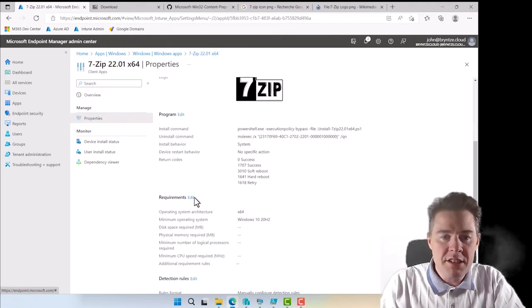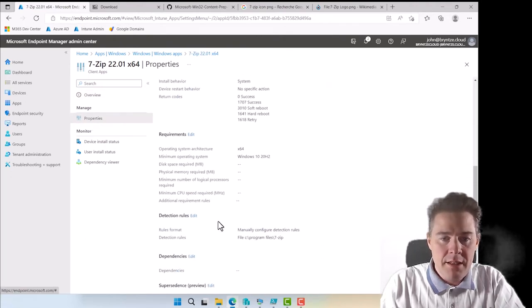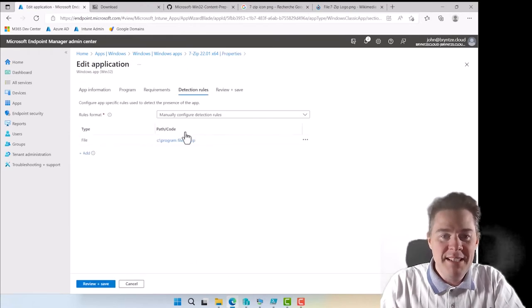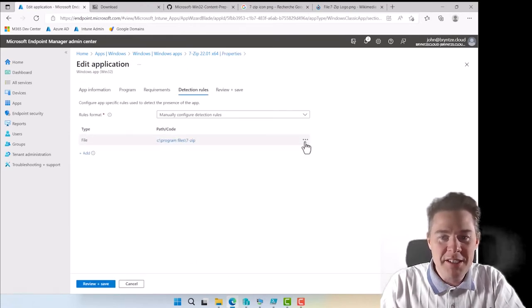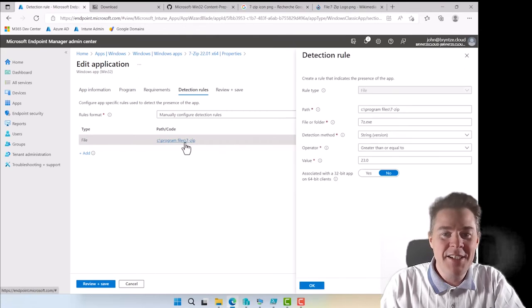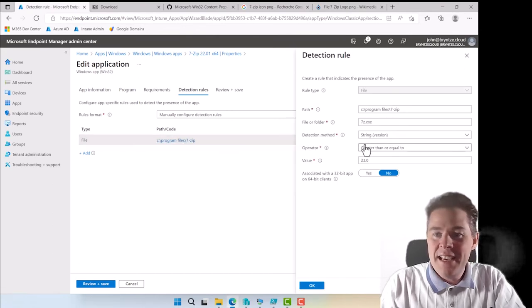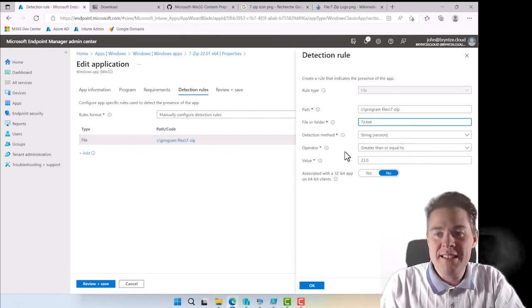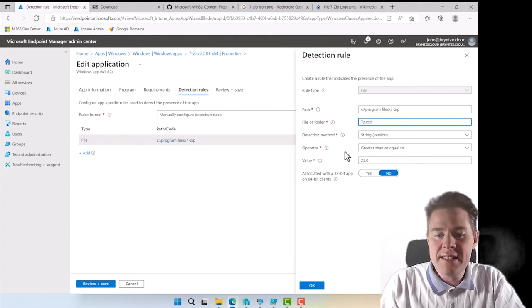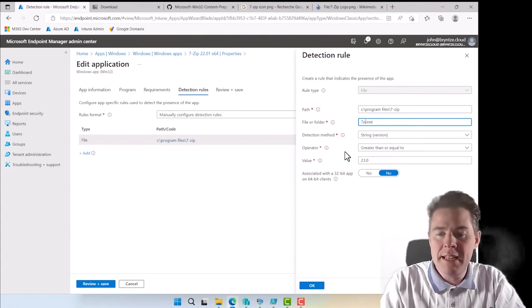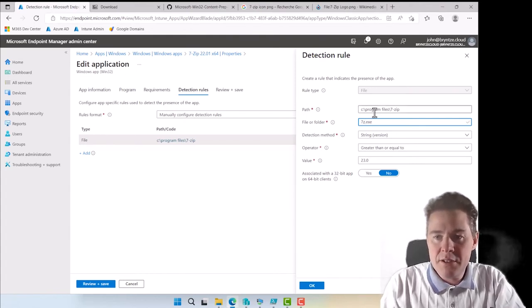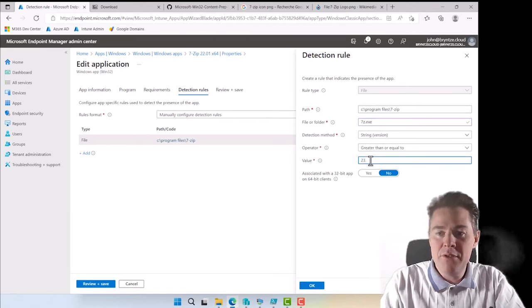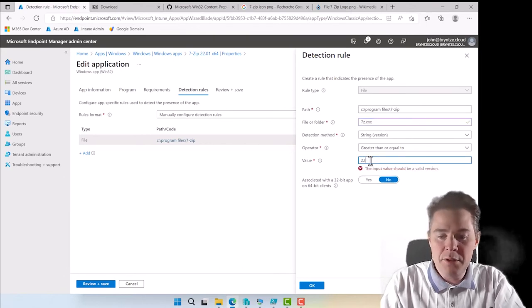We're just going to change the detection rule here down here. Click on it, not the three dots again, that's delete. Click on it and I'll change this one. Before it was 7zip like this. I think this is the correct file, this is the correct path.